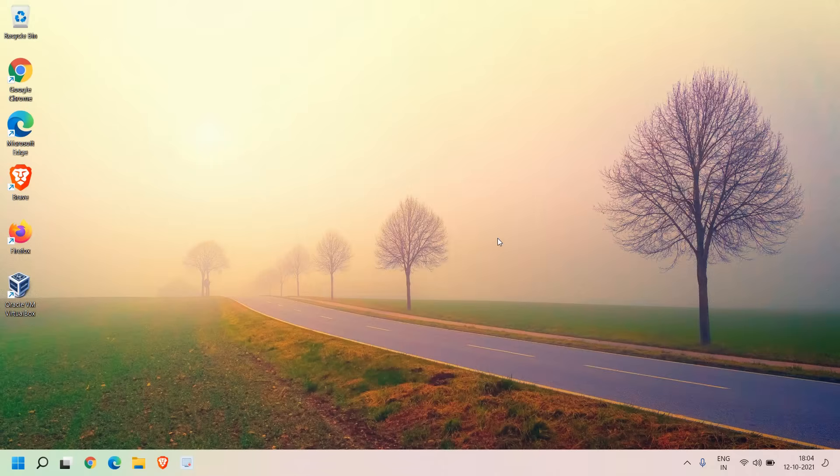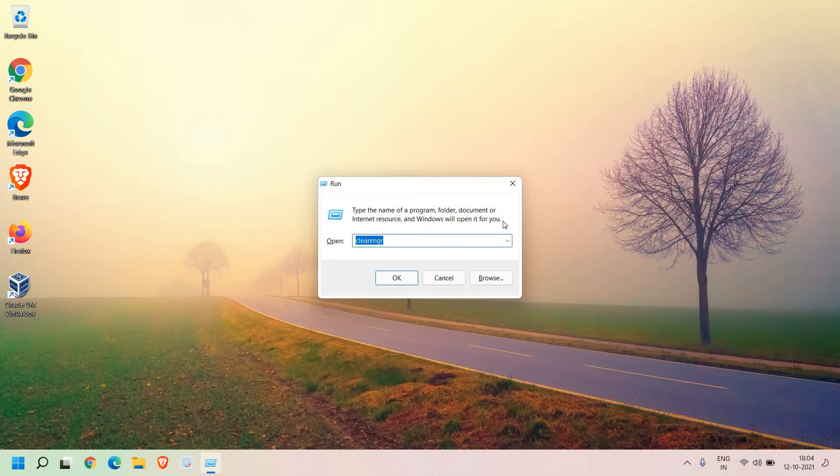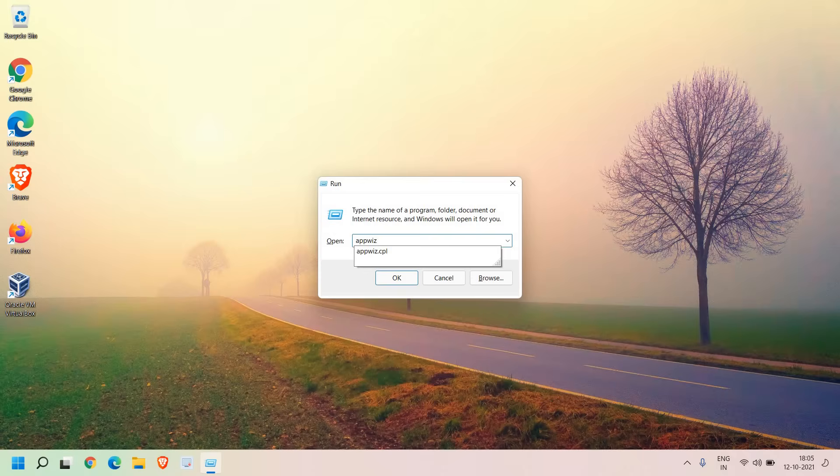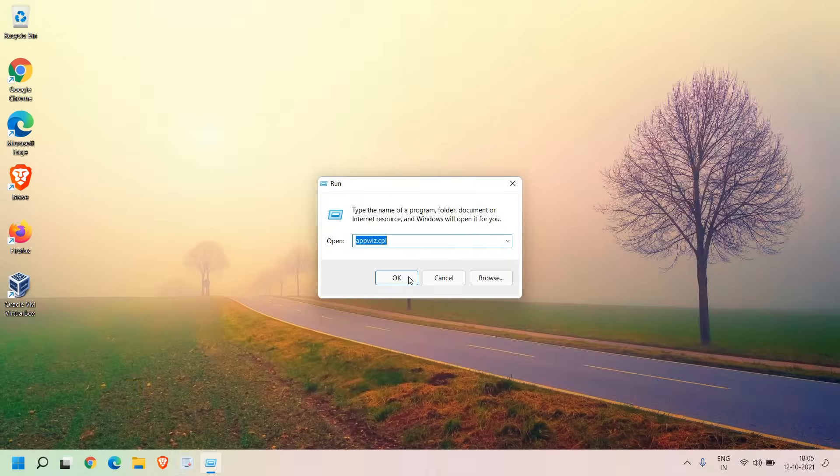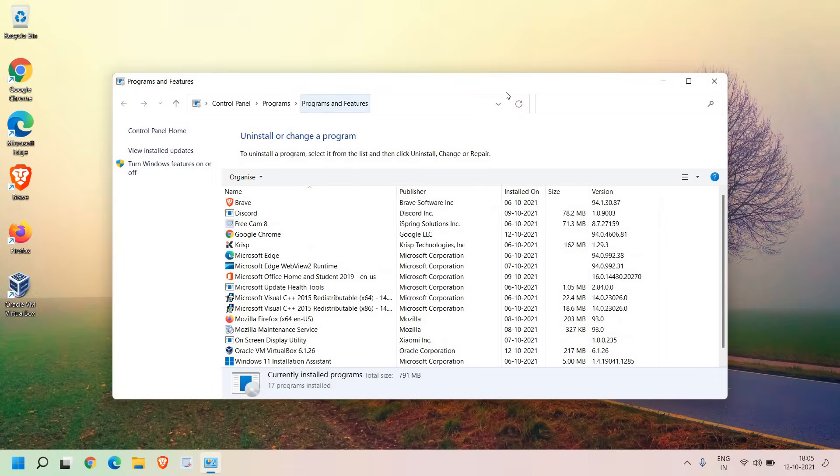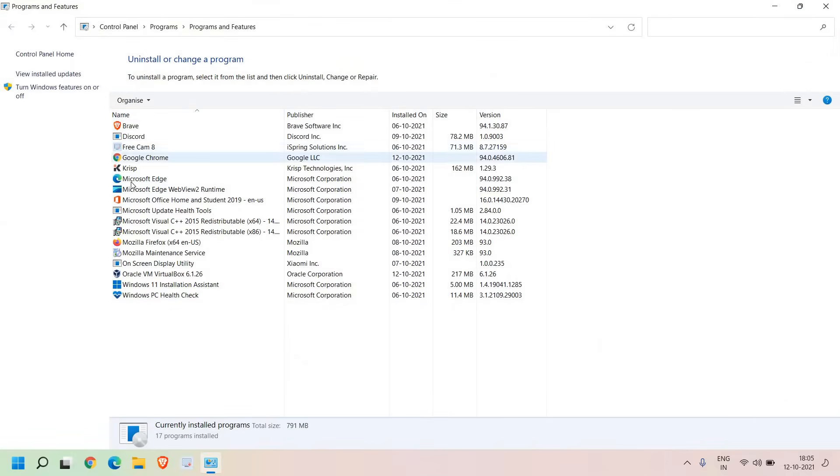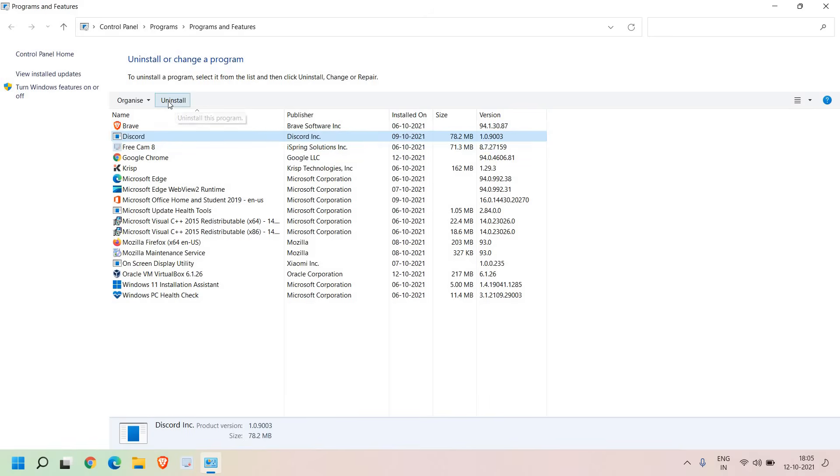Once this is done there is one more thing we need to do and that is very important. Press Windows and R and this time we need to type appwiz.cpl. Let me maximize it for you. Once you do that hit OK and it will open up Programs and Features. From here you need to uninstall the applications which you do not use. There could be applications taking more than 500 MB or 1 GB of space in the computer. Select one by one whatever applications you don't need and click on Uninstall. This is the best way to make the computer even faster.